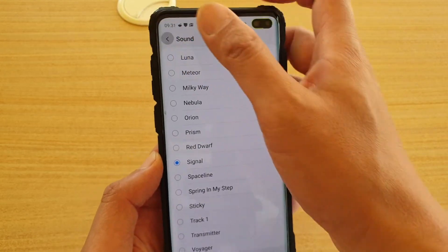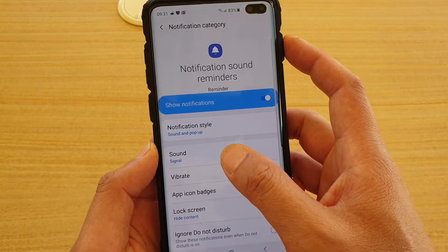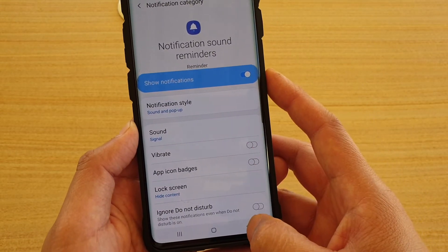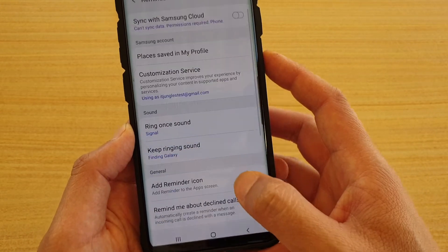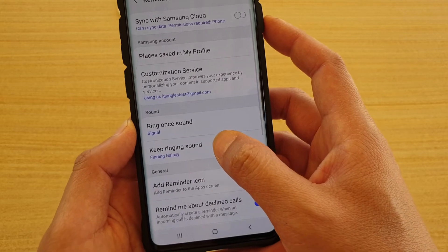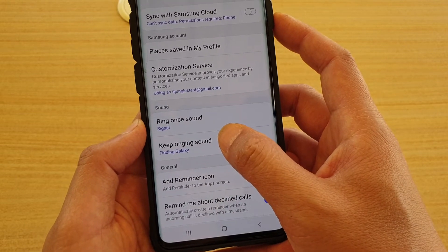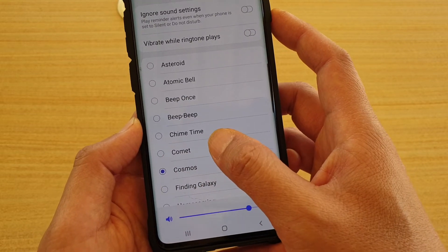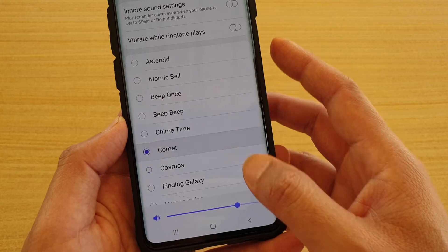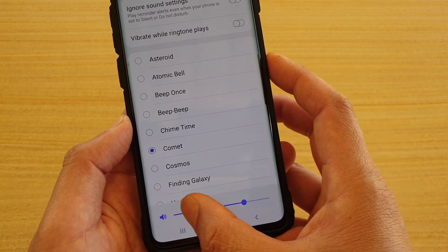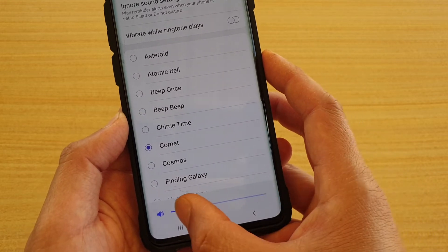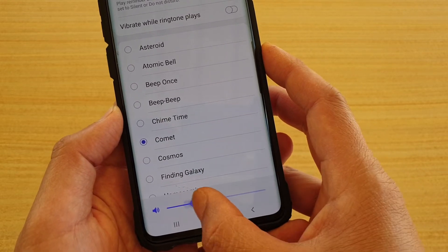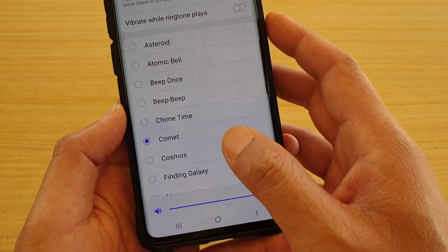Tap on the back key, and from here you can also tap back key again, then tap on keep ringing sound and choose a different sound. This is how you can change the sound of the reminder.